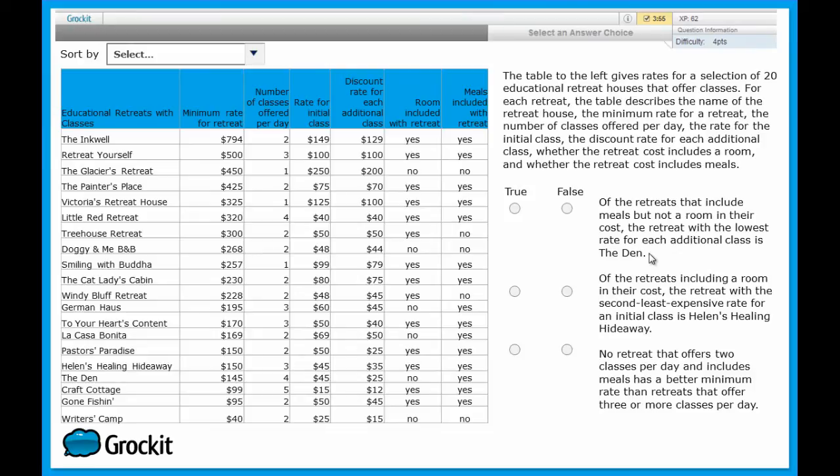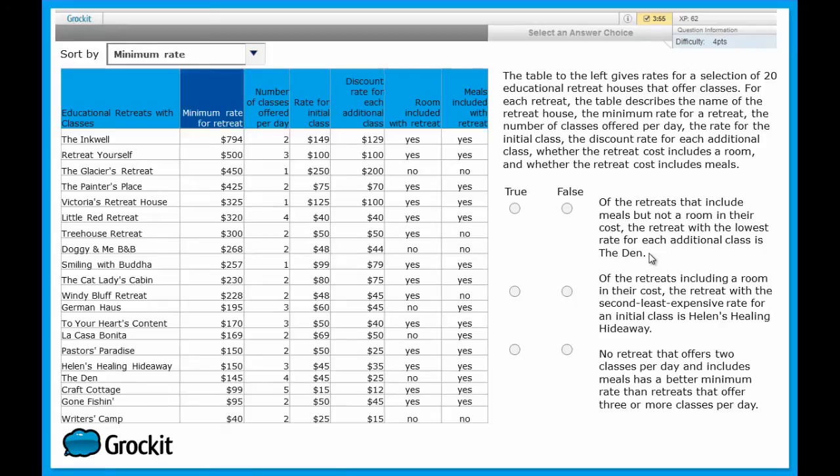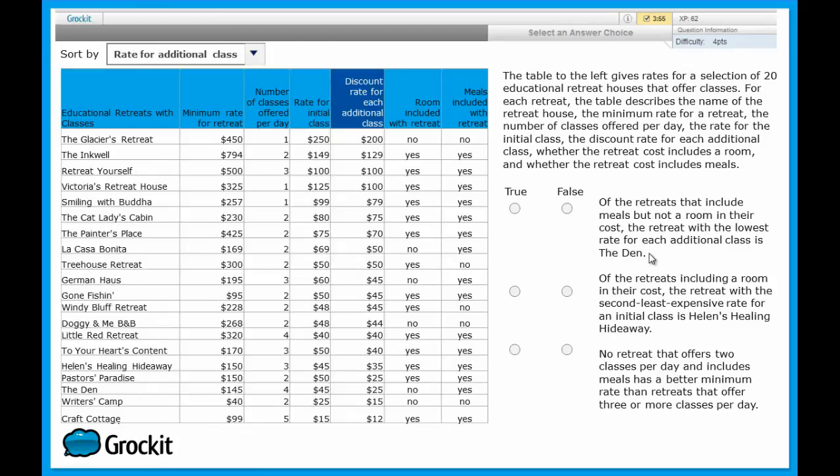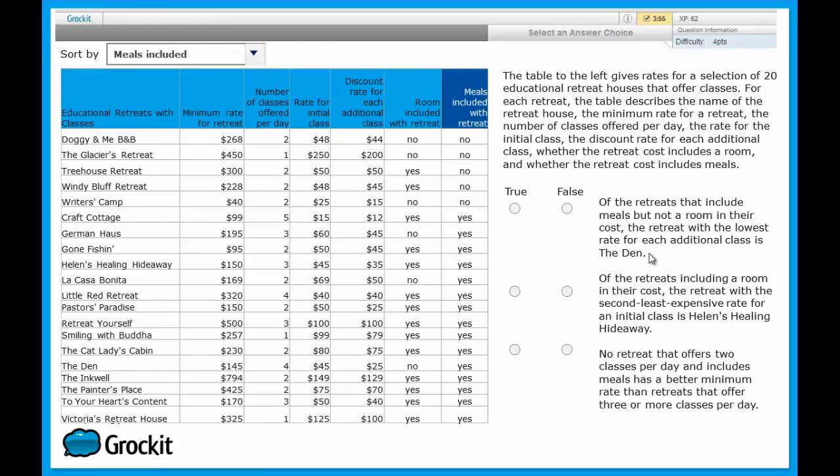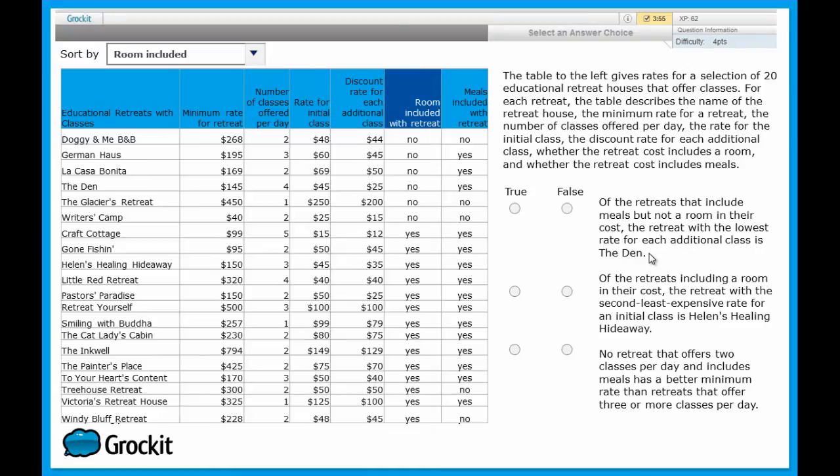So let's sort. We want to look at retreats that include meals but not a room. So let's look at those two categories. We want meals included, which is actually a huge majority of the retreats, versus rooms not included, which there are actually quite few places that don't include the room in the retreat. So let's use this sort. Let's sort by whether they include the room or not, because that limits the number of options here to very few.